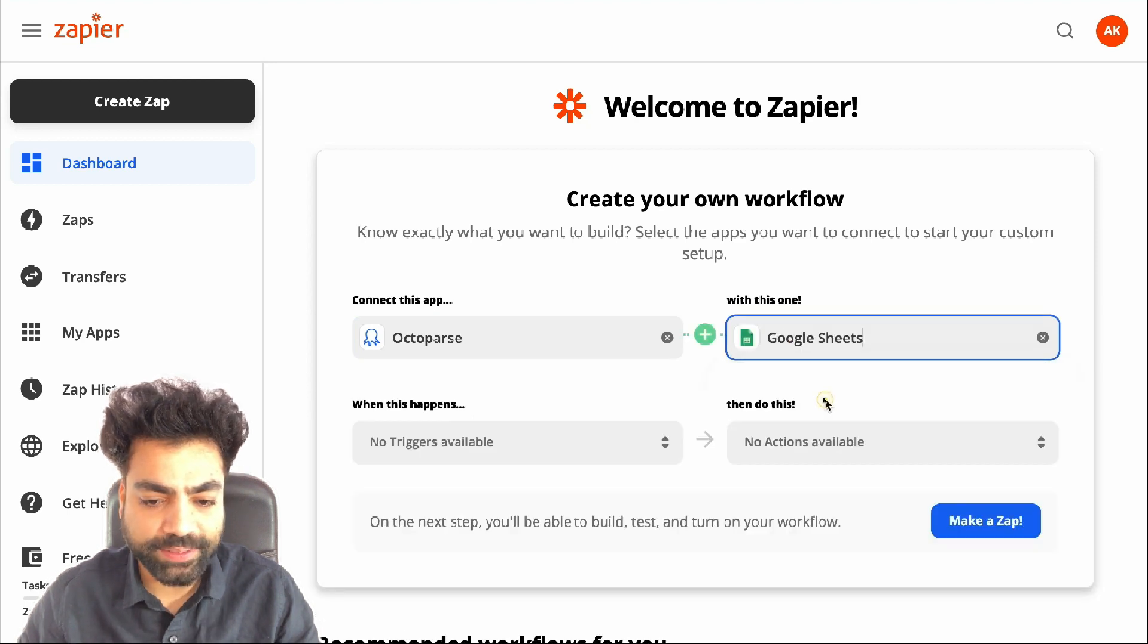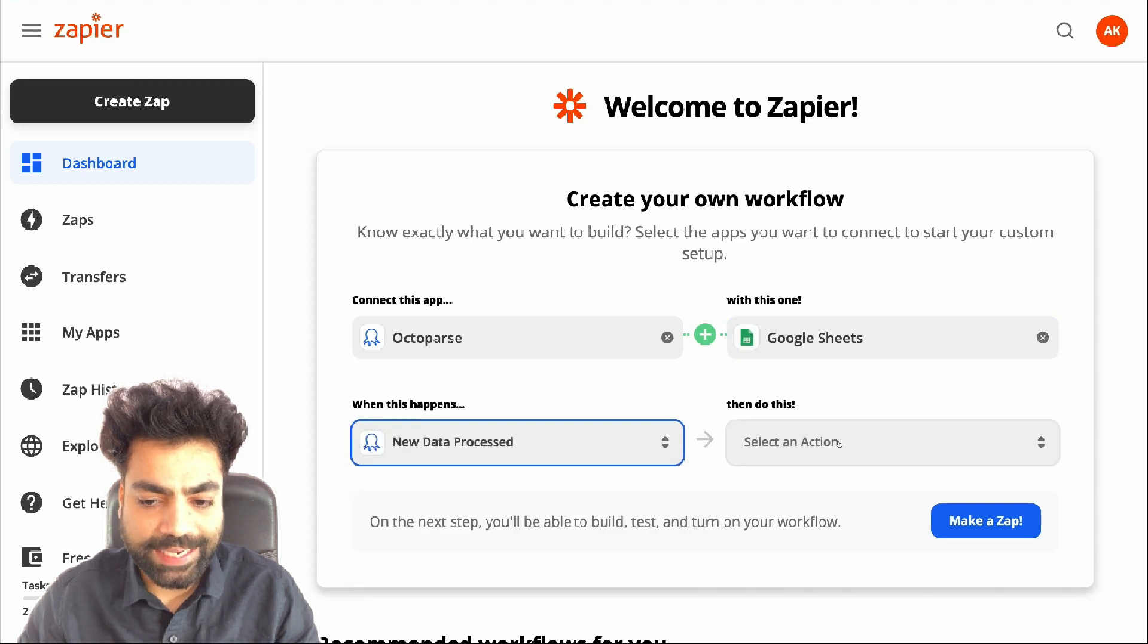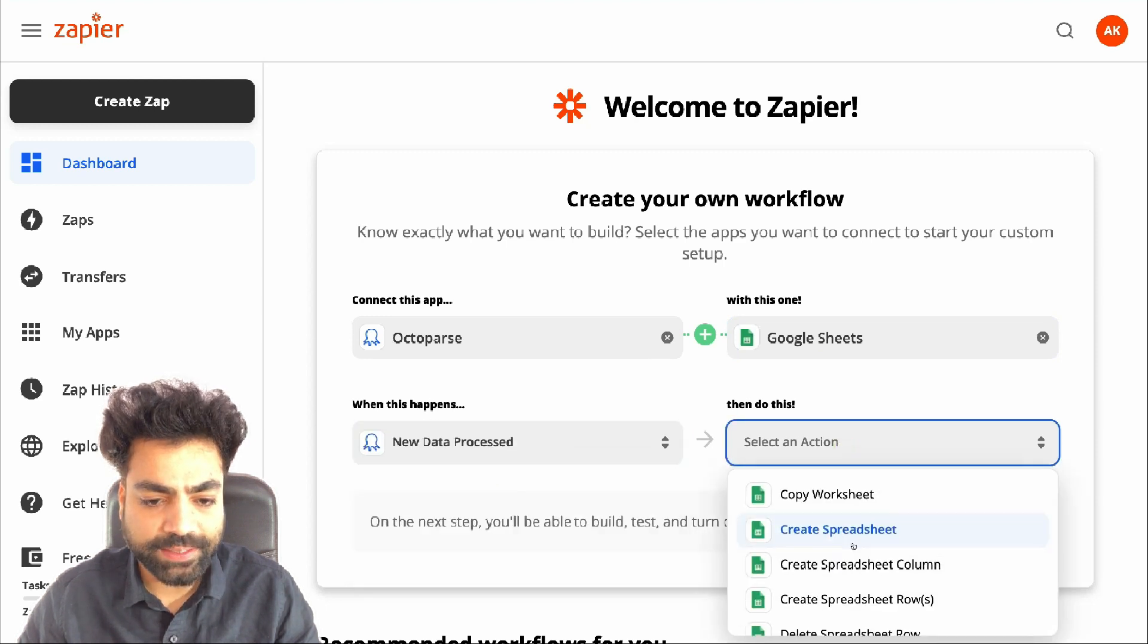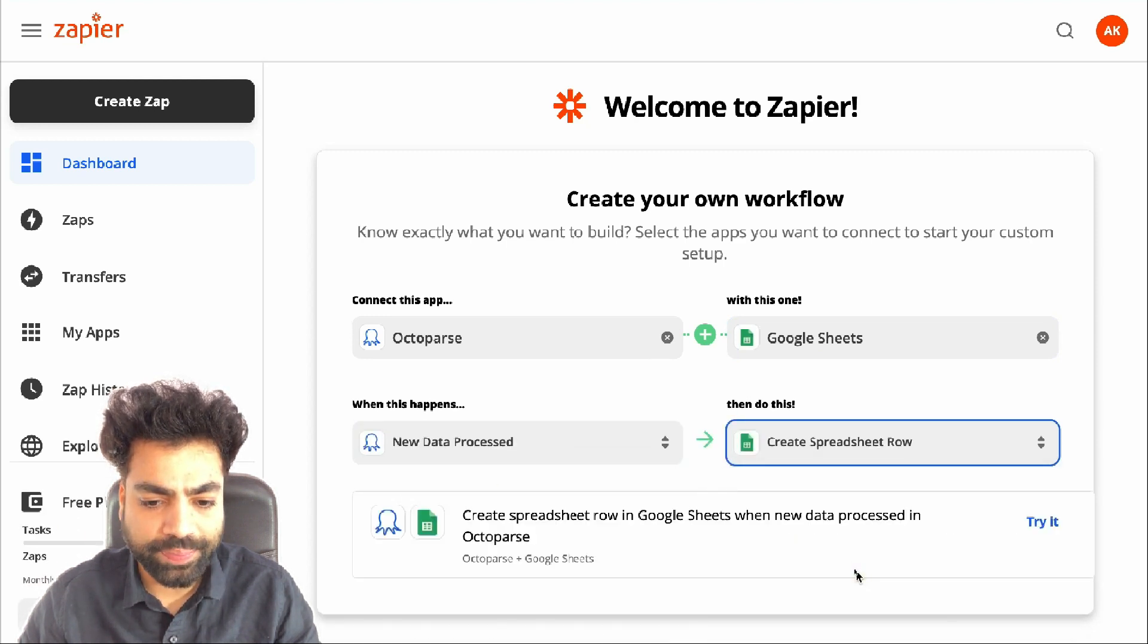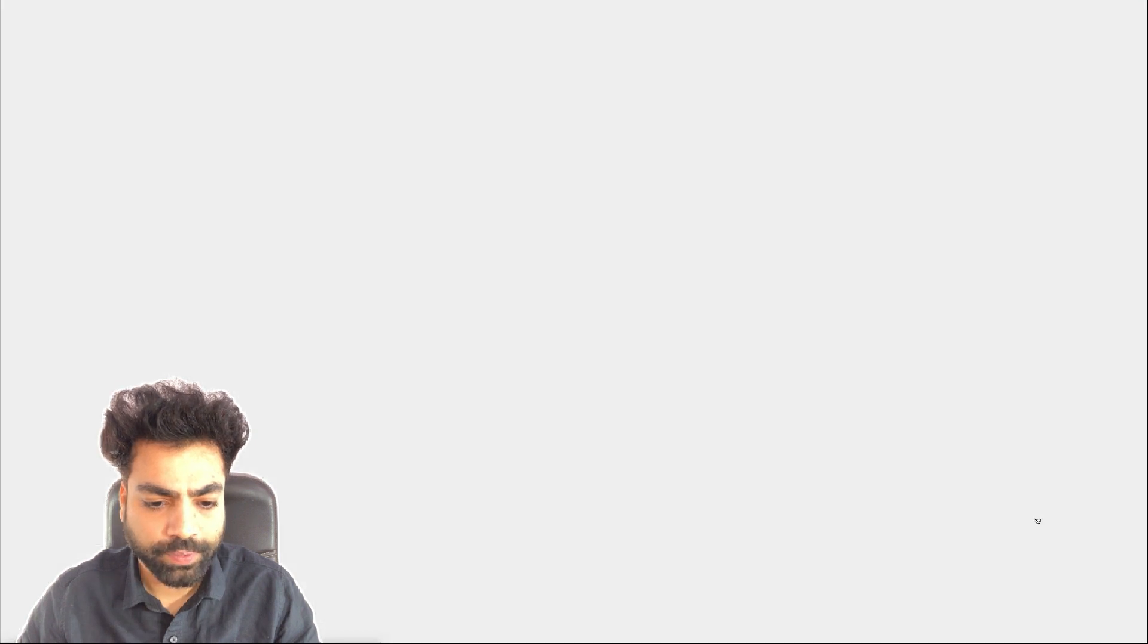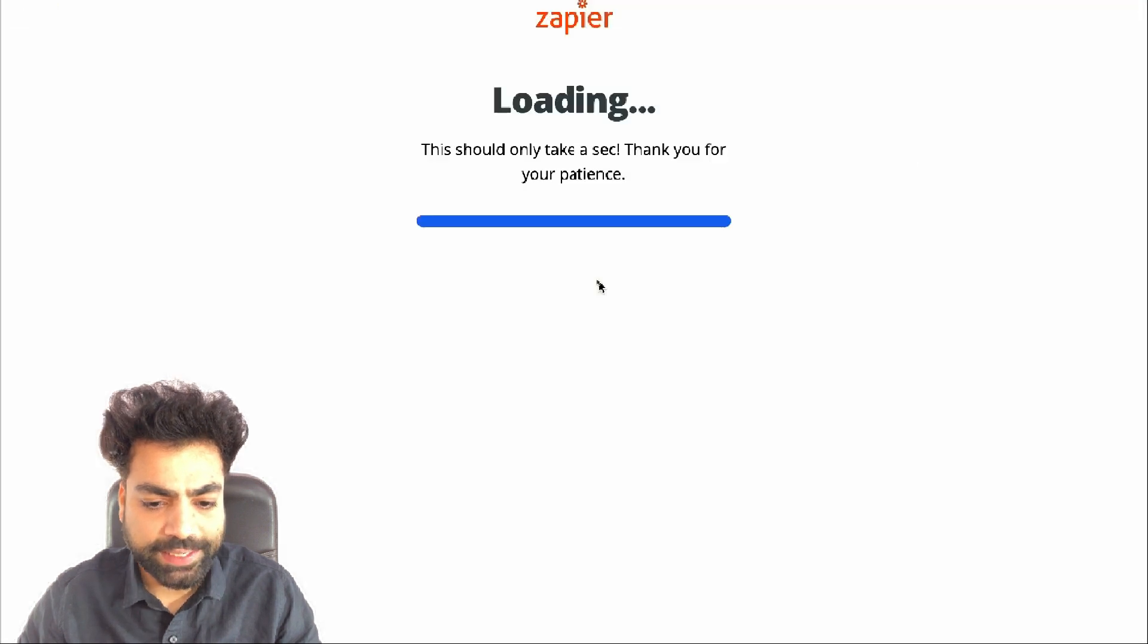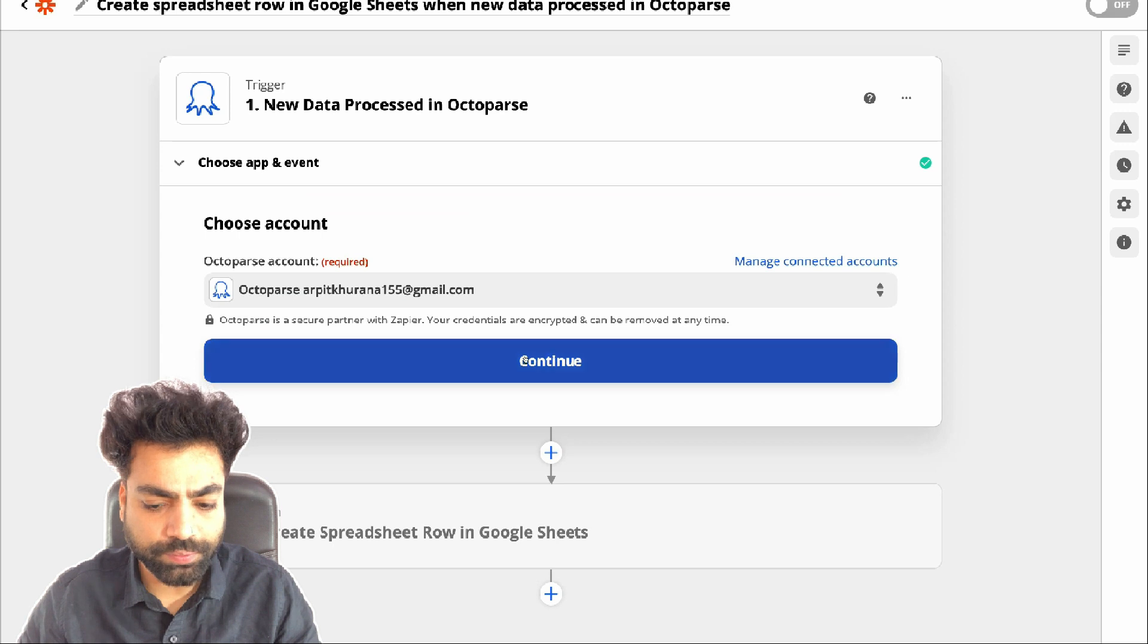Under when this happens, select new data processed. Under then to do this action, select create new spreadsheet row and then click on try it. Sign in to your Octoparse account. Then press continue.